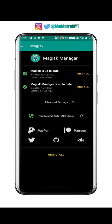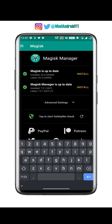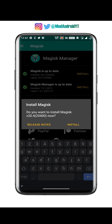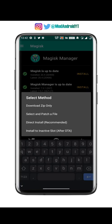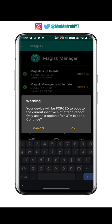Now go to the home page and select Install on Magisk, then select Install again. Select the last option that says 'Install to inactive slot (after OTA)'.